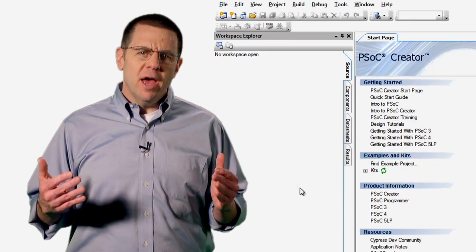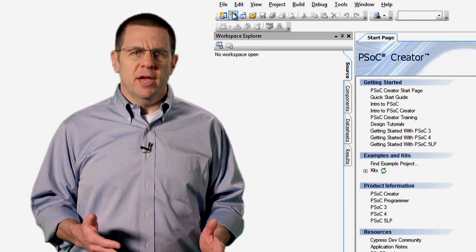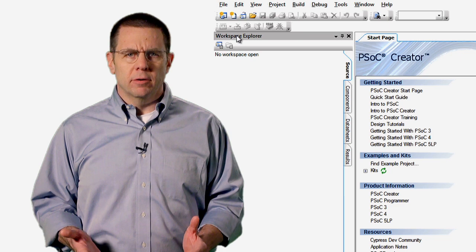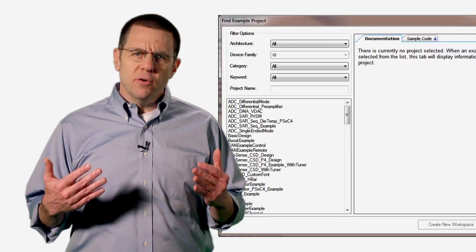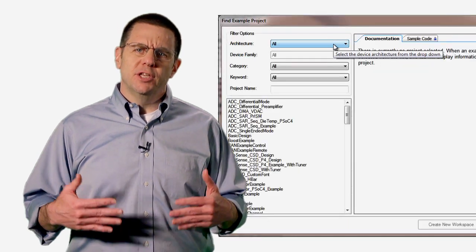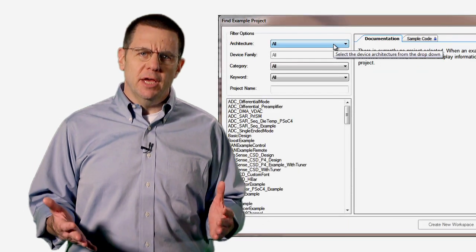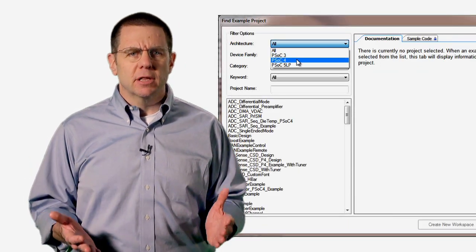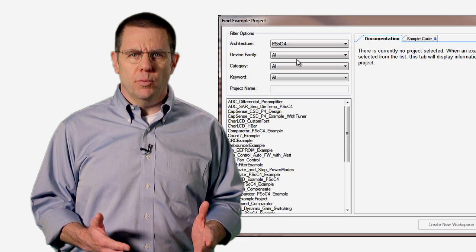The easiest way to get started with CapSense is to try out a few of the example projects. We have generic examples built into PSOC Creator. We also have examples that ship with our kits, which are tailored specifically for that hardware.